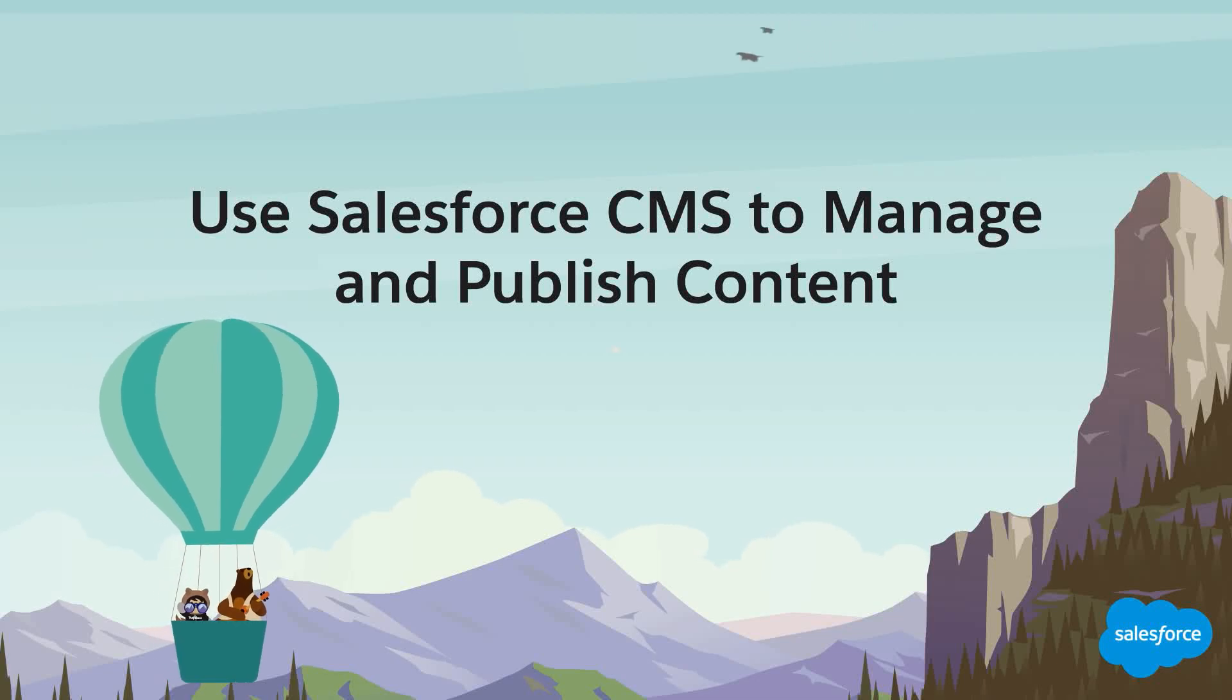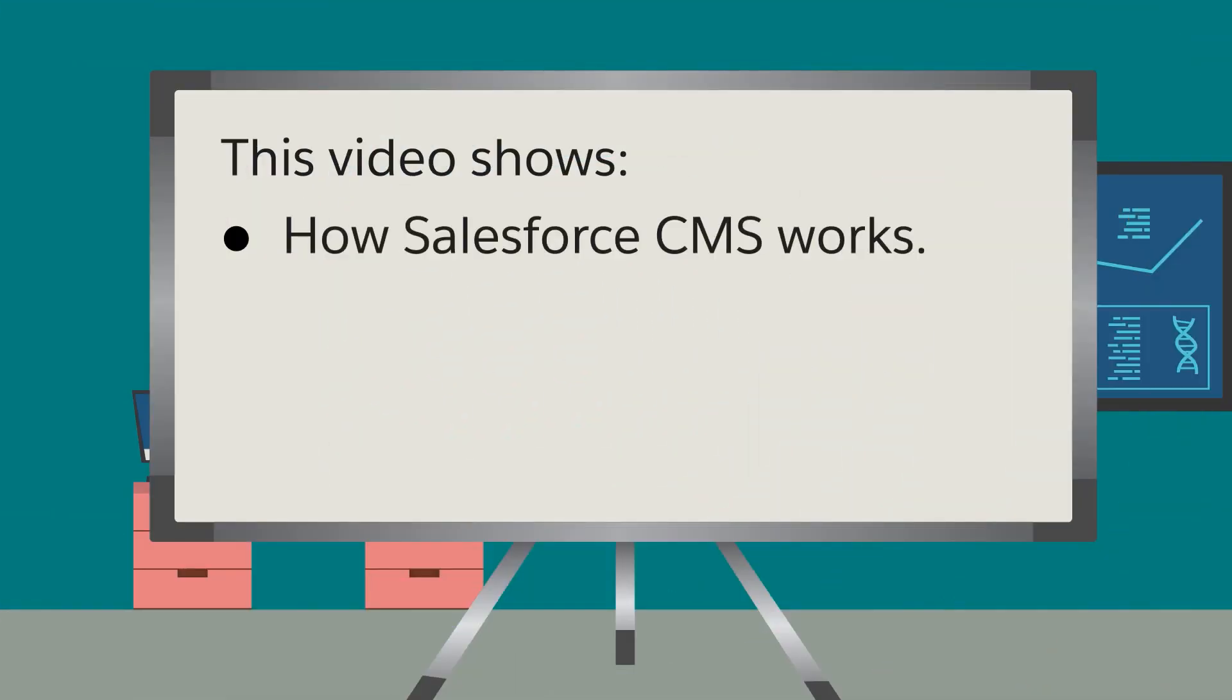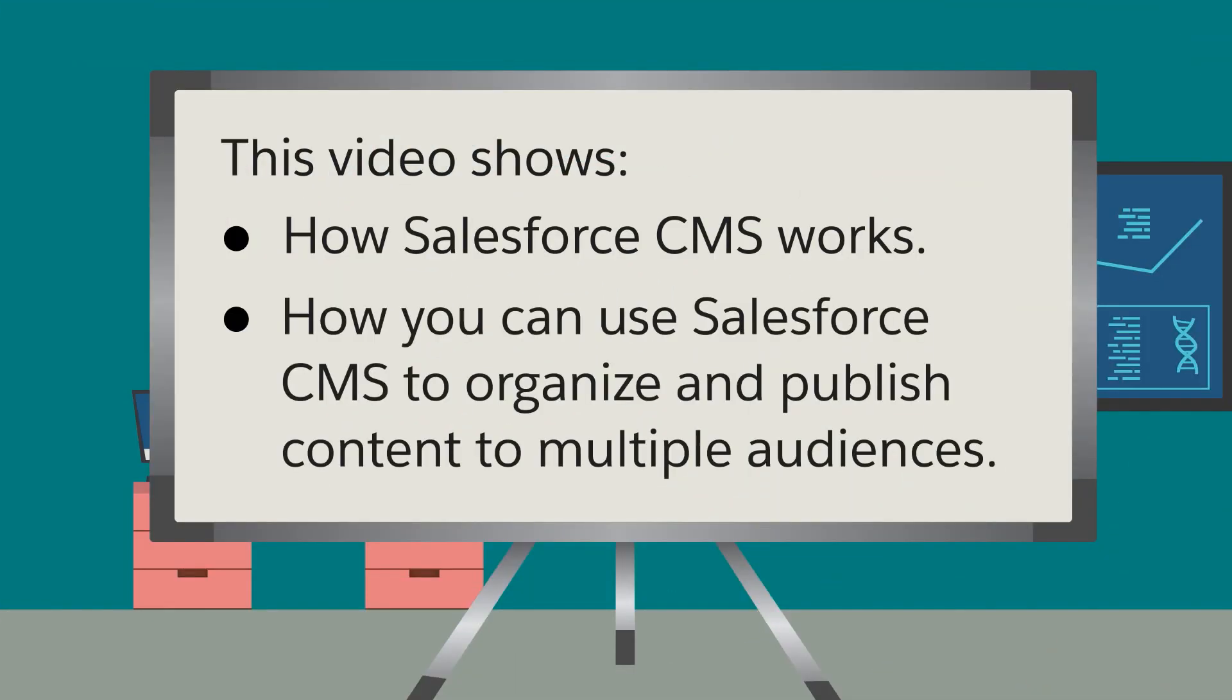This video shows how you can manage content in Salesforce CMS, and how you can use Salesforce CMS to organize and publish content to multiple audiences.